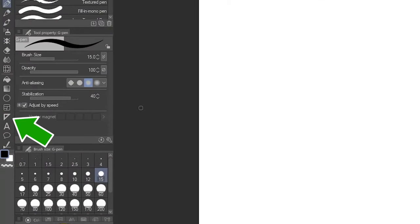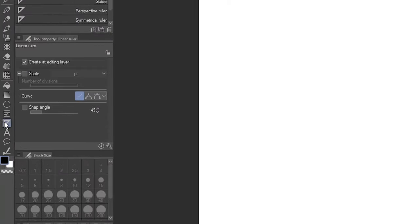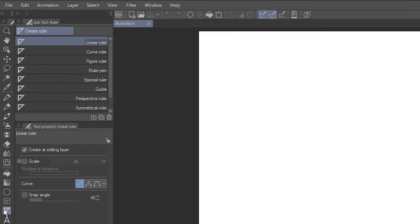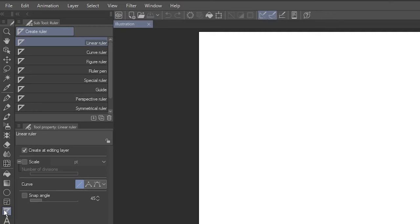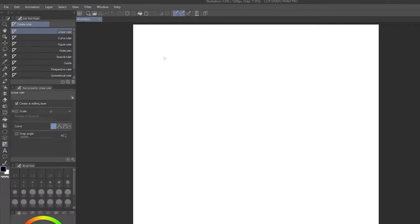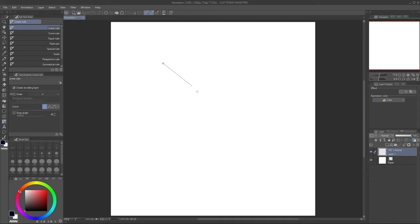Click on the Ruler tool. A ruler is an object you can place on your canvas to help guide you as you draw. And as you can see, there's a lot of types. With the Linear Ruler subtool selected, click and drag on the canvas to form a line.